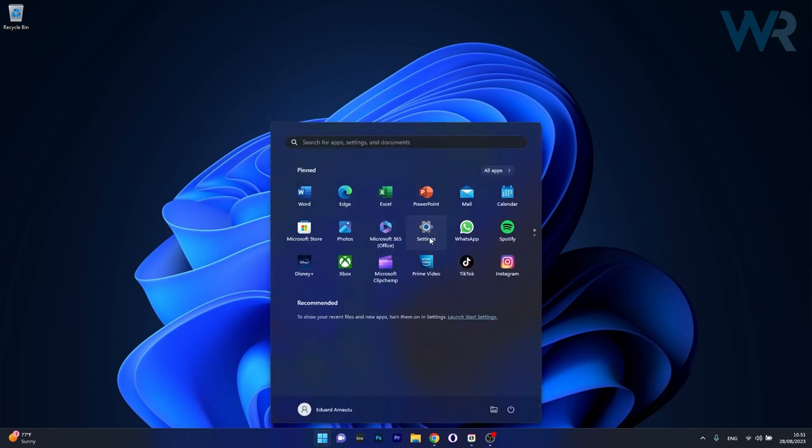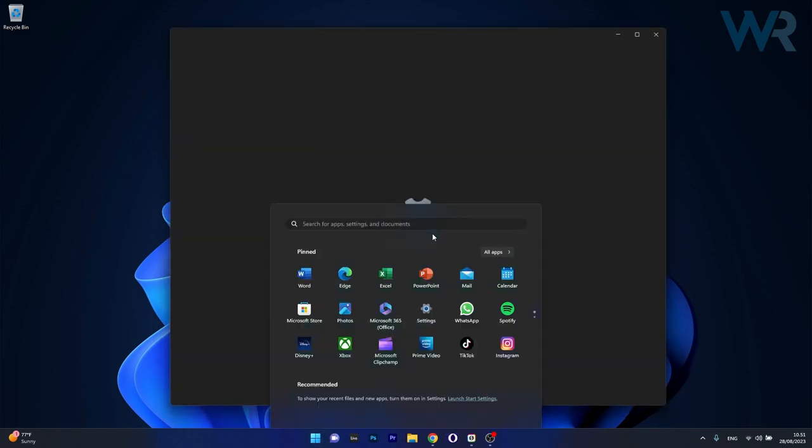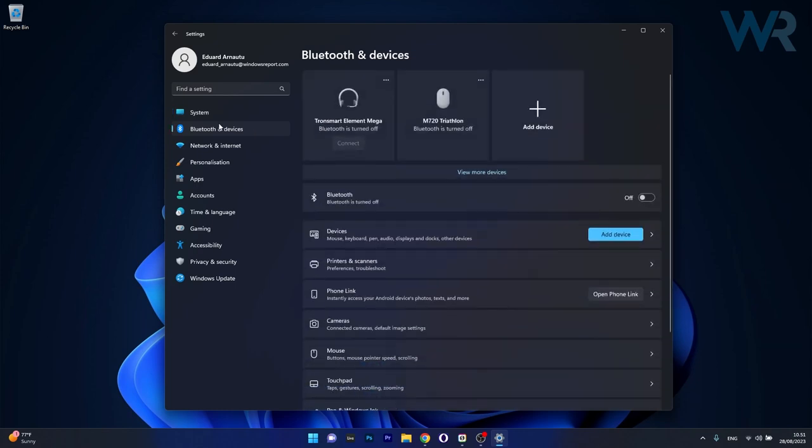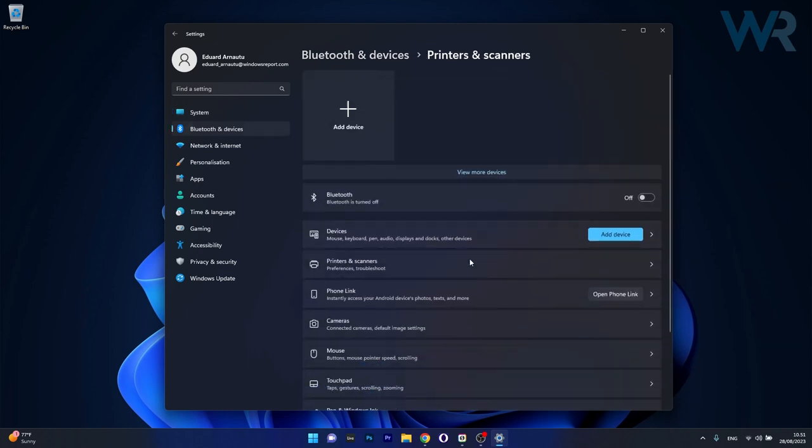Press the Windows button then click on the settings icon. Now in here click on Bluetooth and devices on the left pane, and then on the right side click on the printers and scanners category.